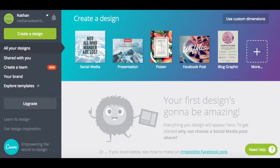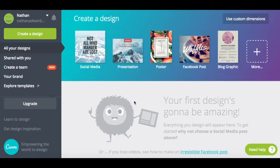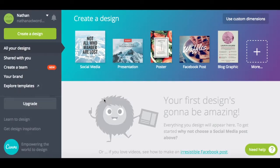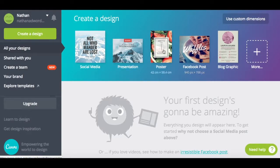Now we are in the dashboard of Canva. As you can see, we have different design options at the top. Once you've created some designs, they are saved and easily viewable here. On the left-hand side, there are some different options to help manage everything. I'm going to go over the different options of Canva and give you an idea of how you can easily make different graphics and the options for creating a design.